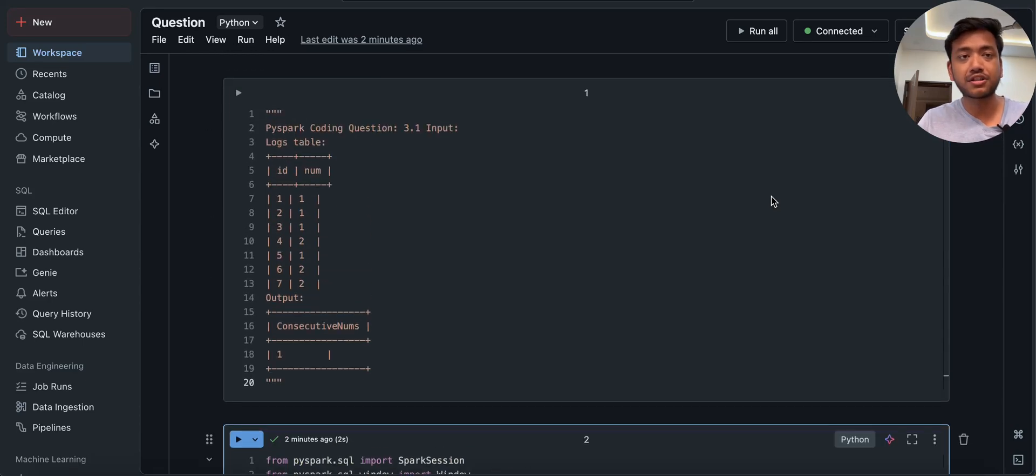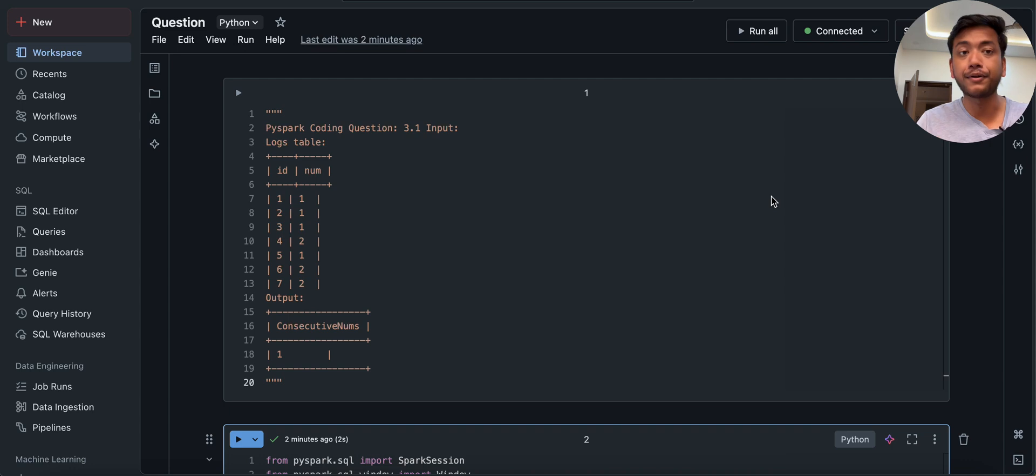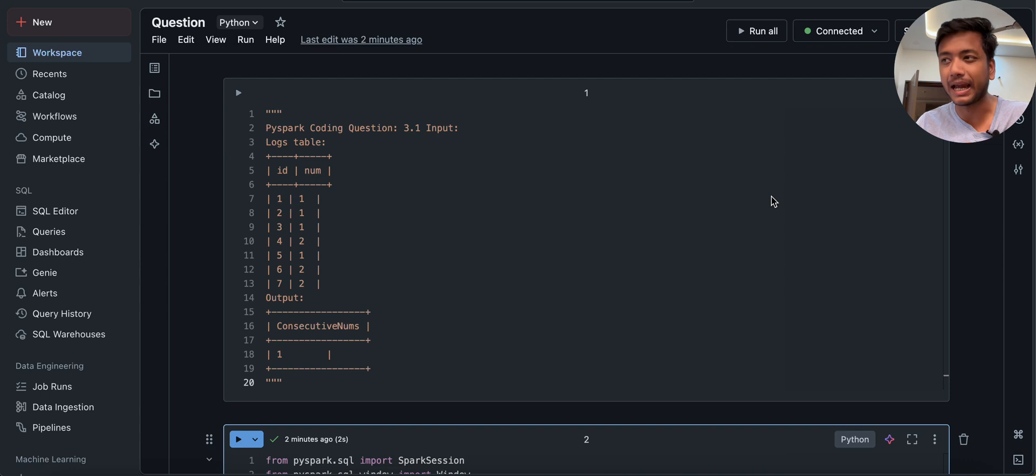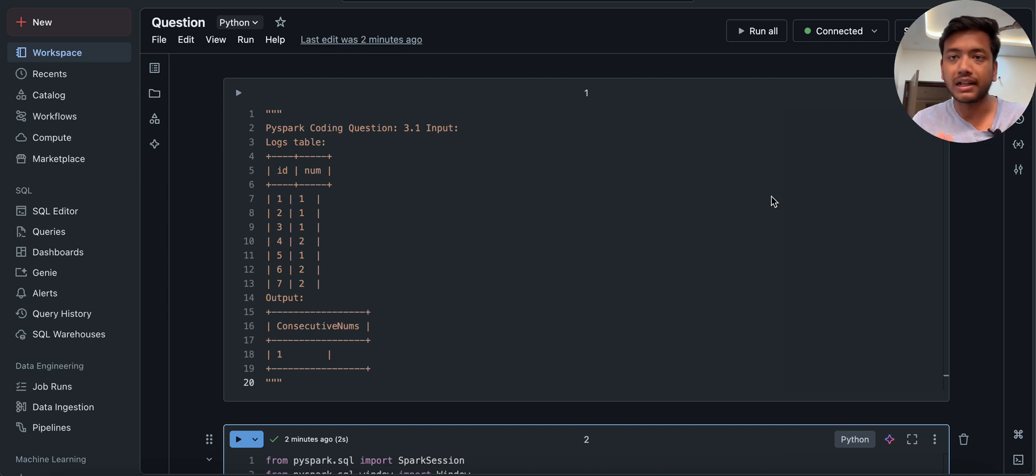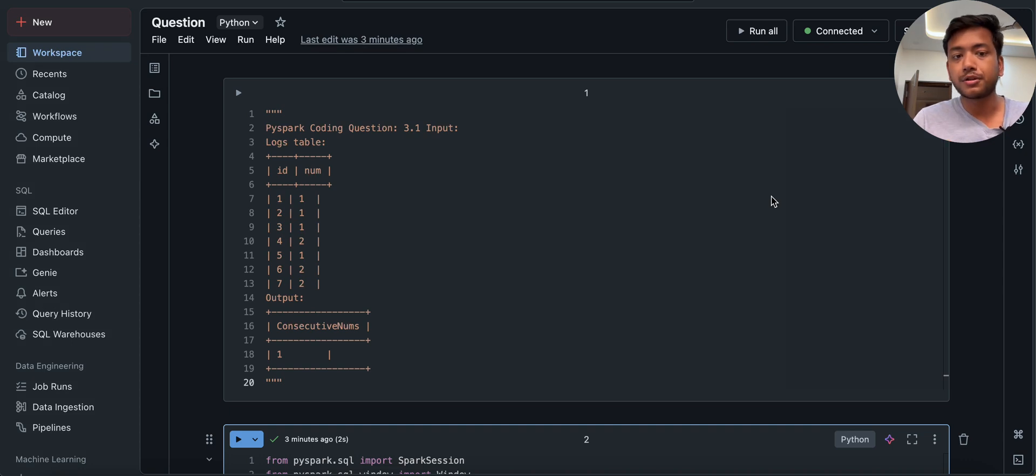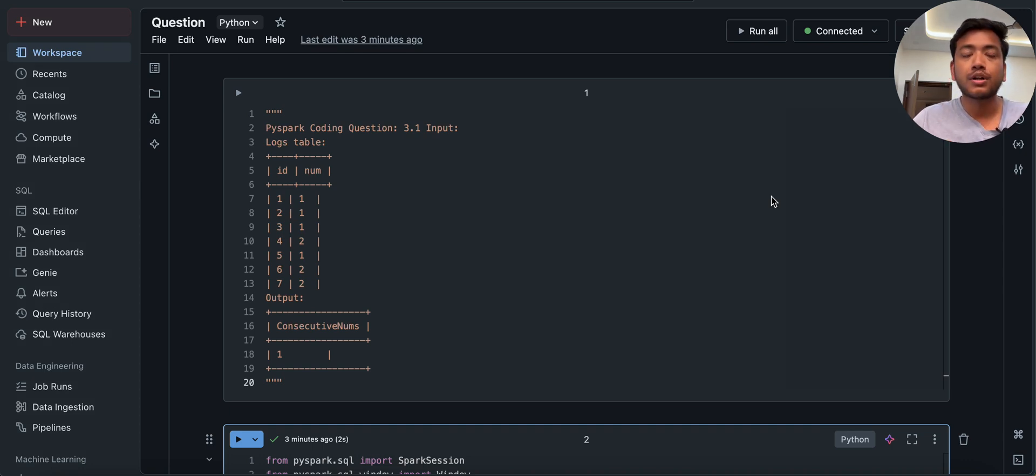Hey, hello guys, welcome back to my channel. My name is Agar Pujapati and in this video I am going to solve an important question of PySpark which was asked in one of the MNC. I got this question from a LinkedIn post and I thought to solve this question by my own way. So before going to that, I would like to introduce about my course.